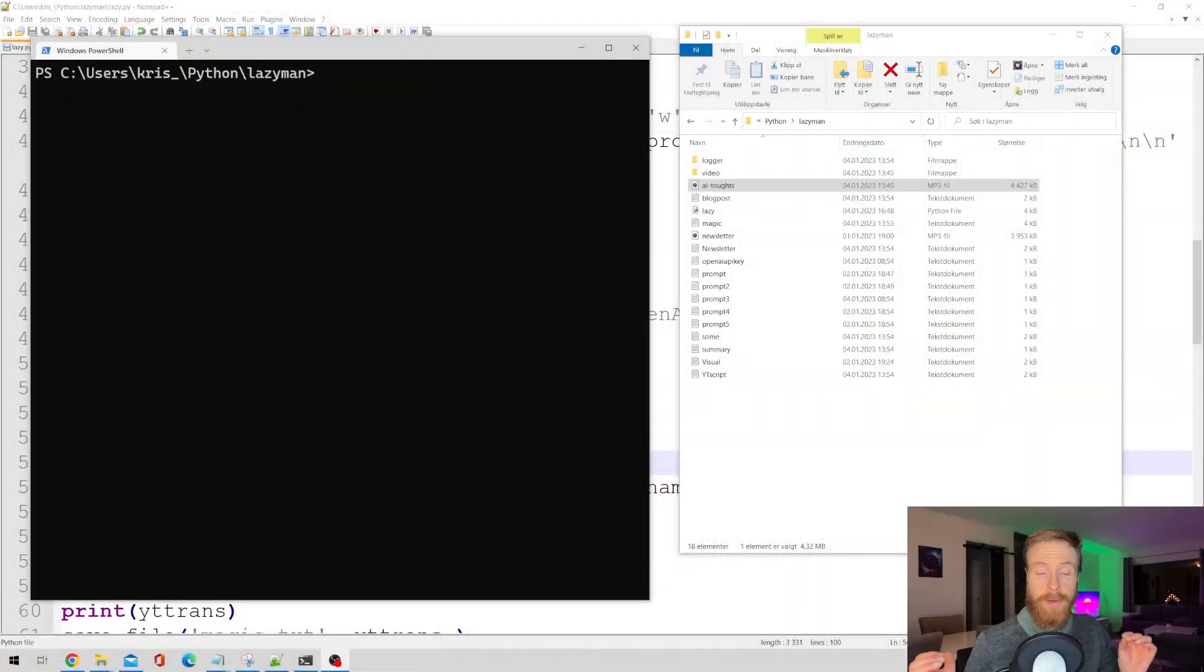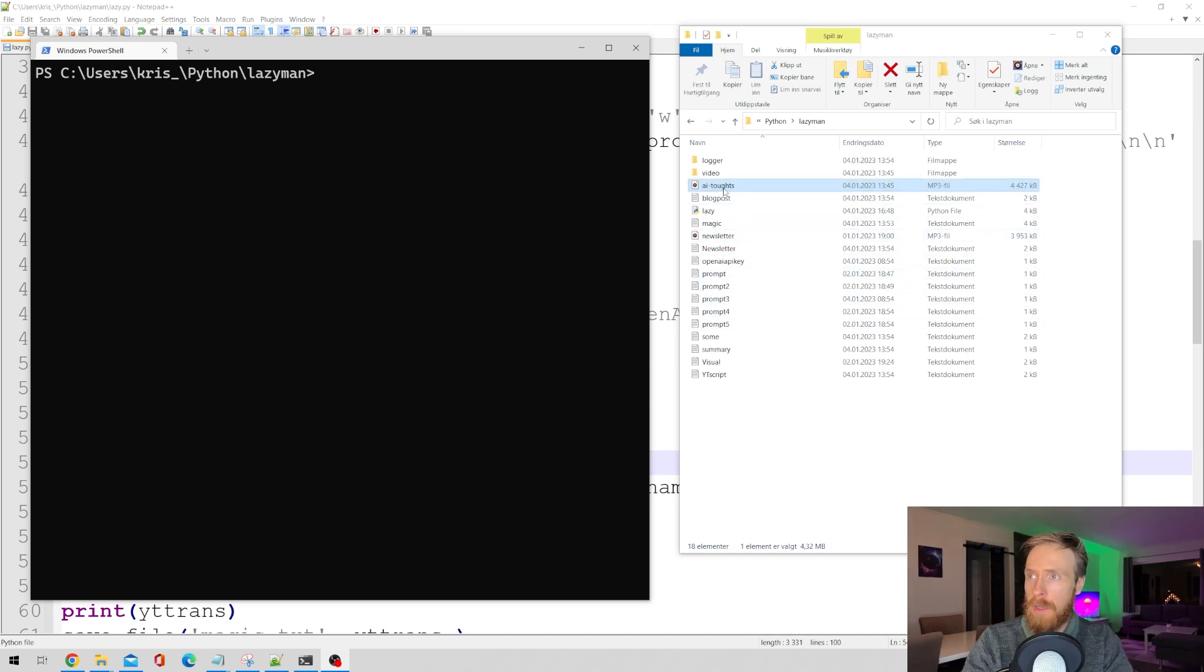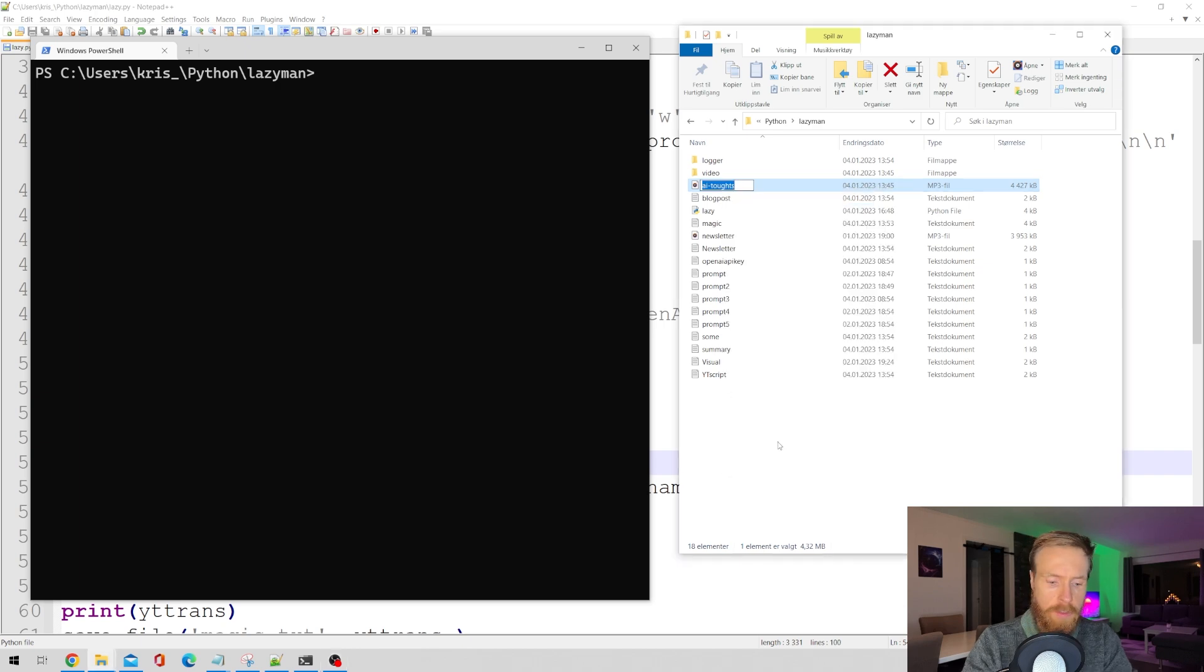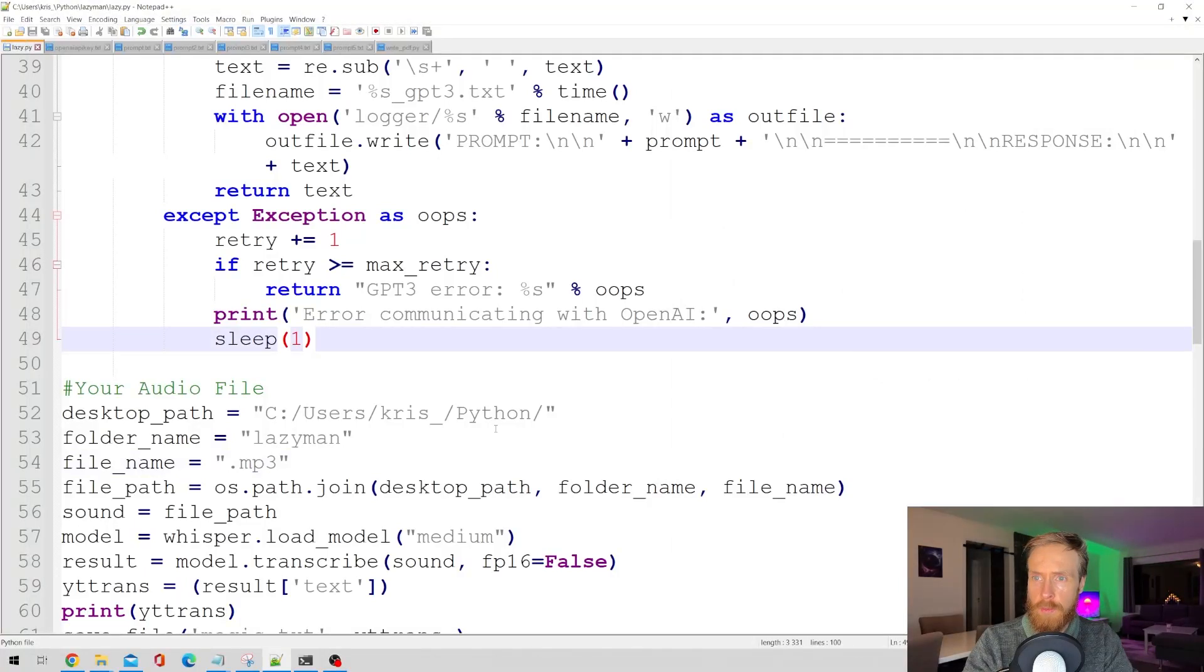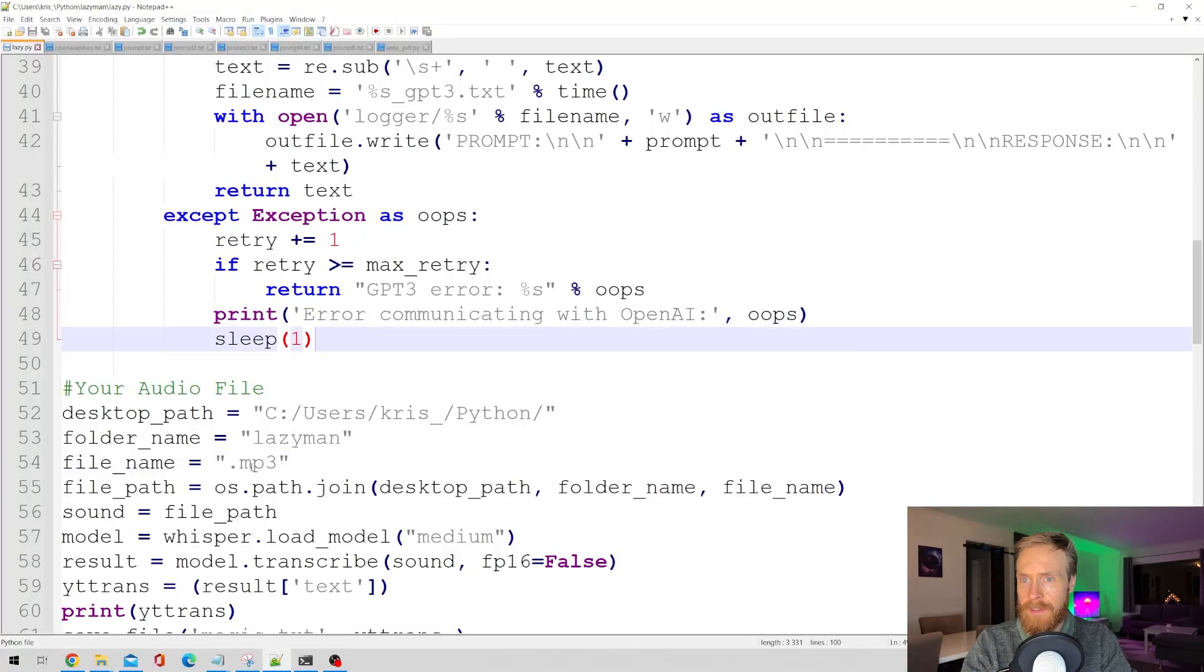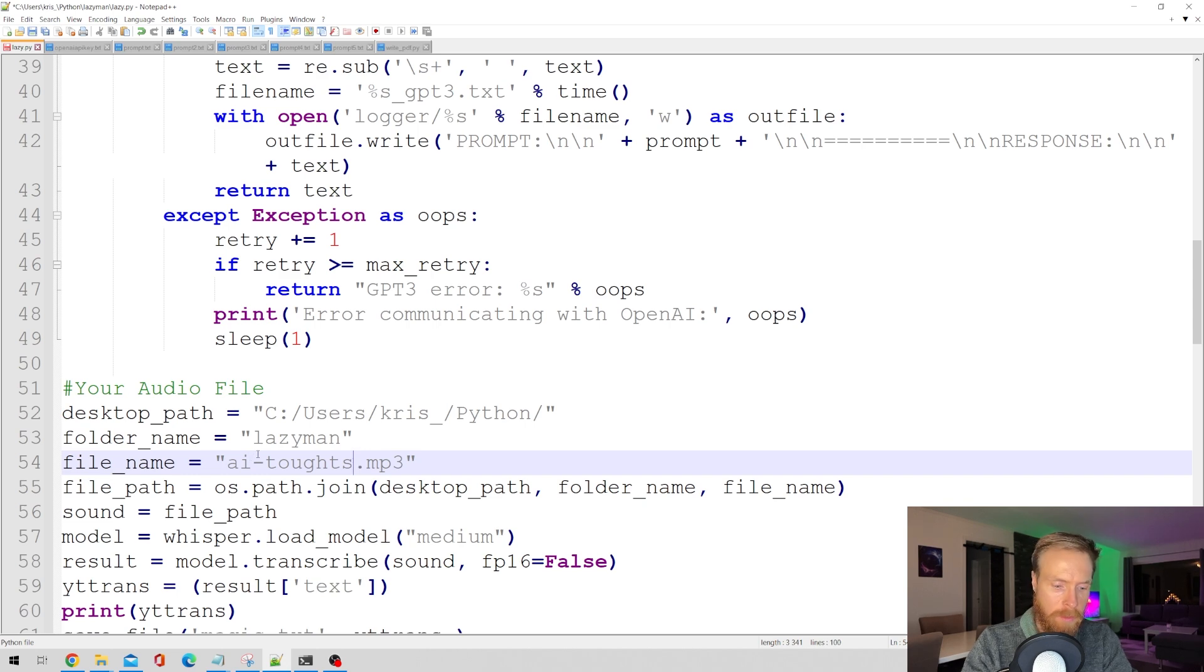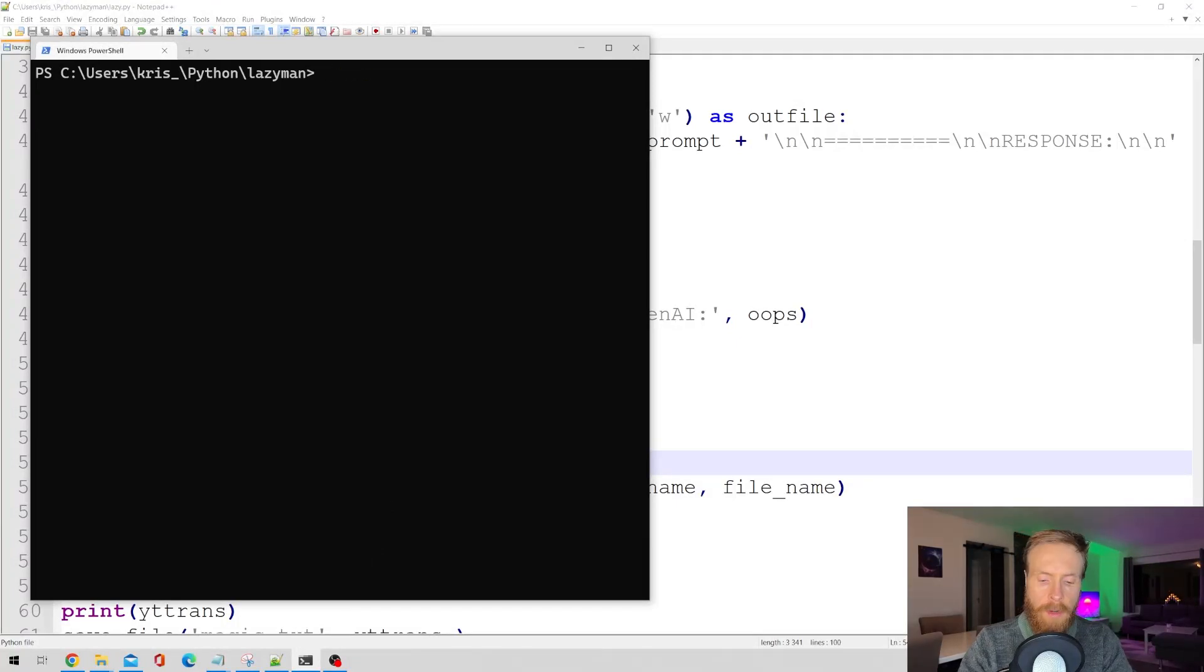Okay, so now that we have our MP3 file, there's just a few more steps before we can run the script. So of course, place your MP3 file in your folder and just copy the file name. Then I'm just gonna head over to my script and replace the file name here with our file. That is gonna be aithoughts.mp3 and save that. And basically, now we are ready to run the script.